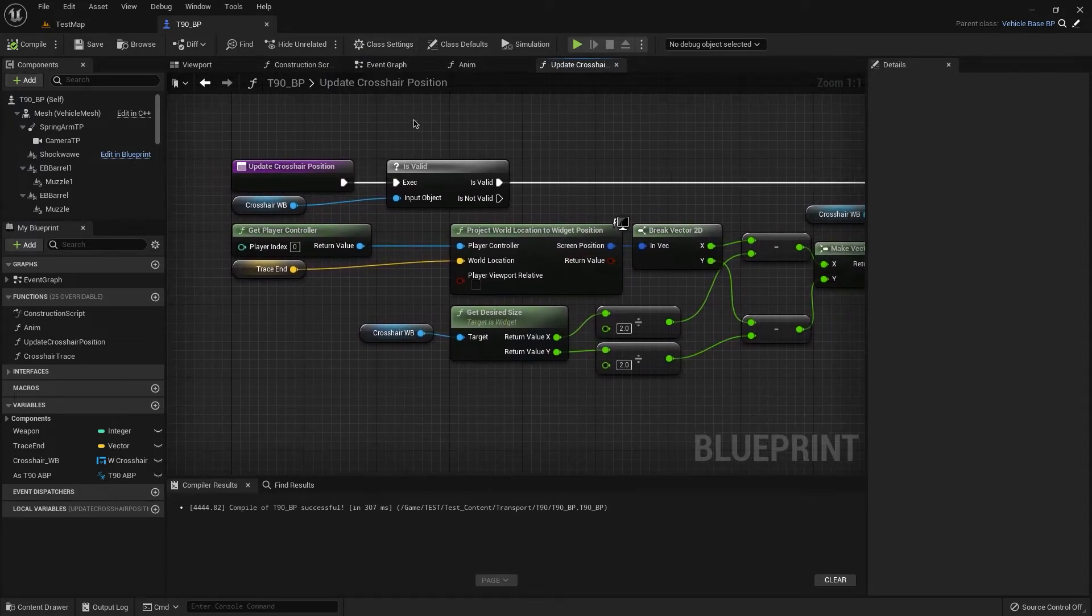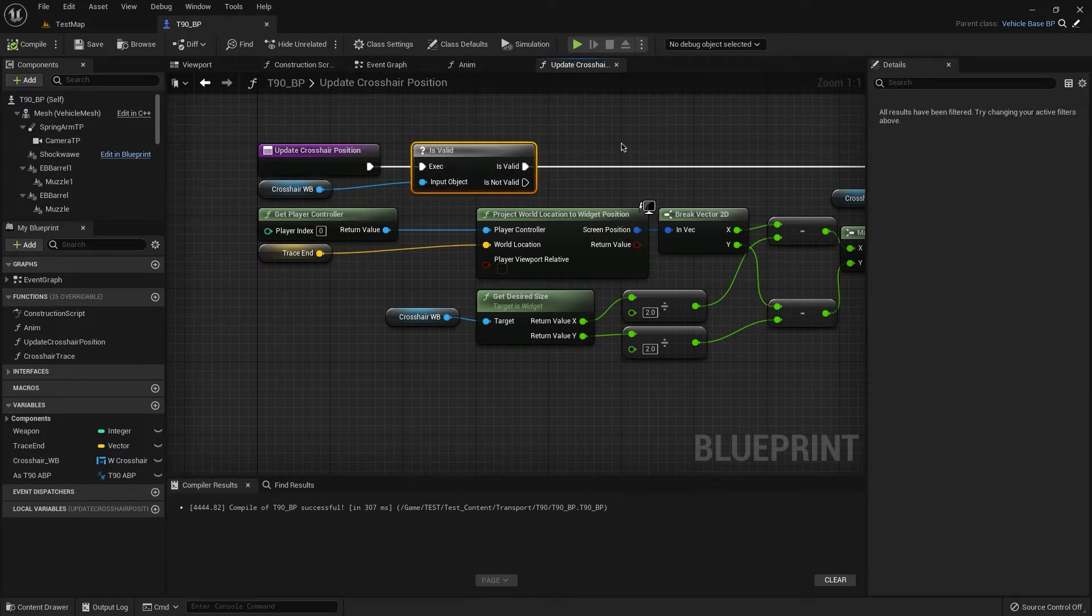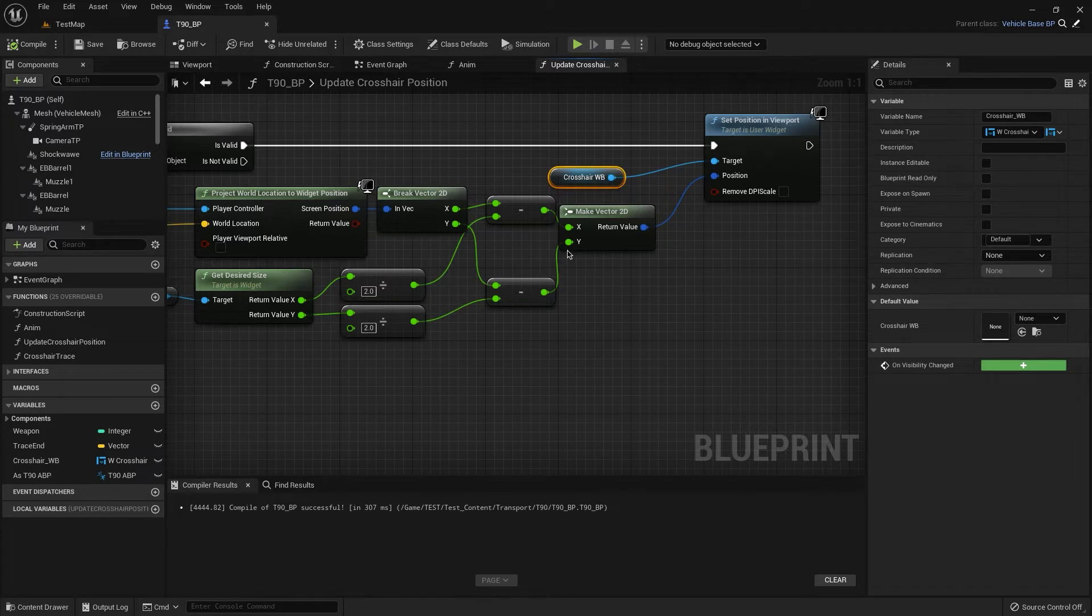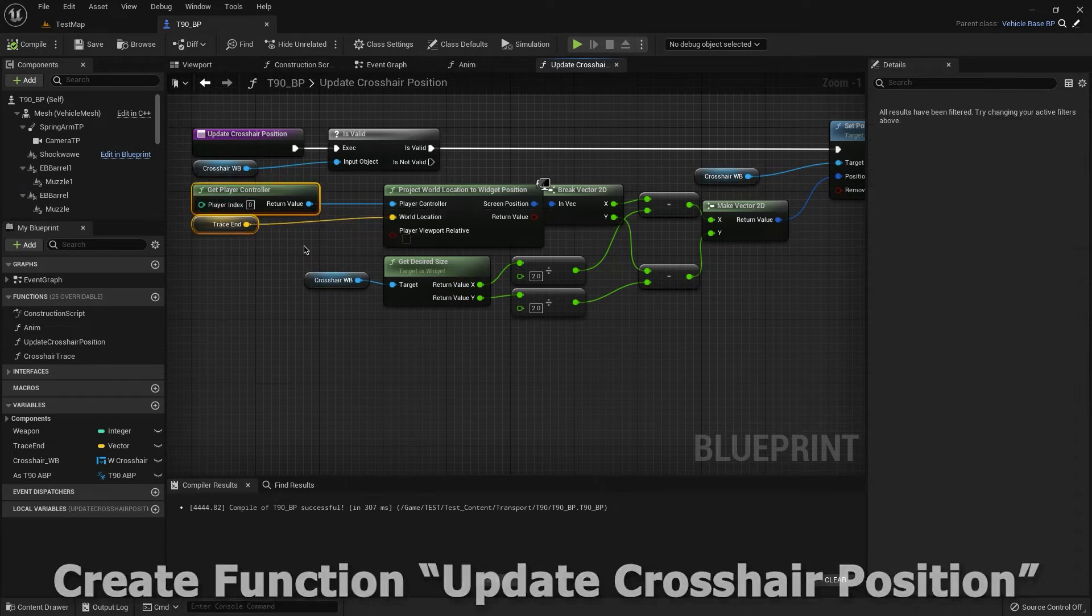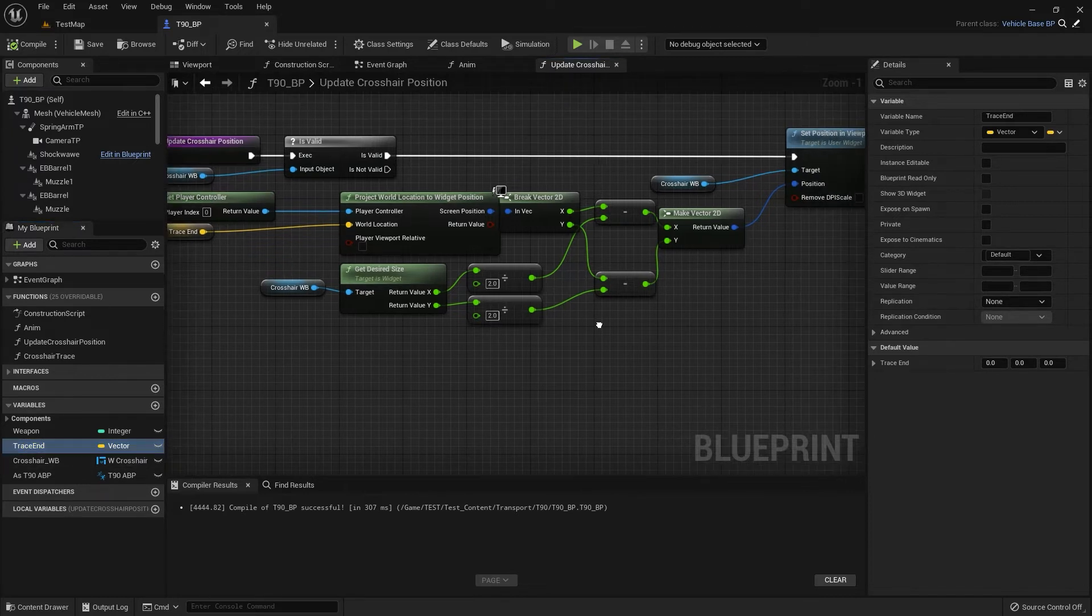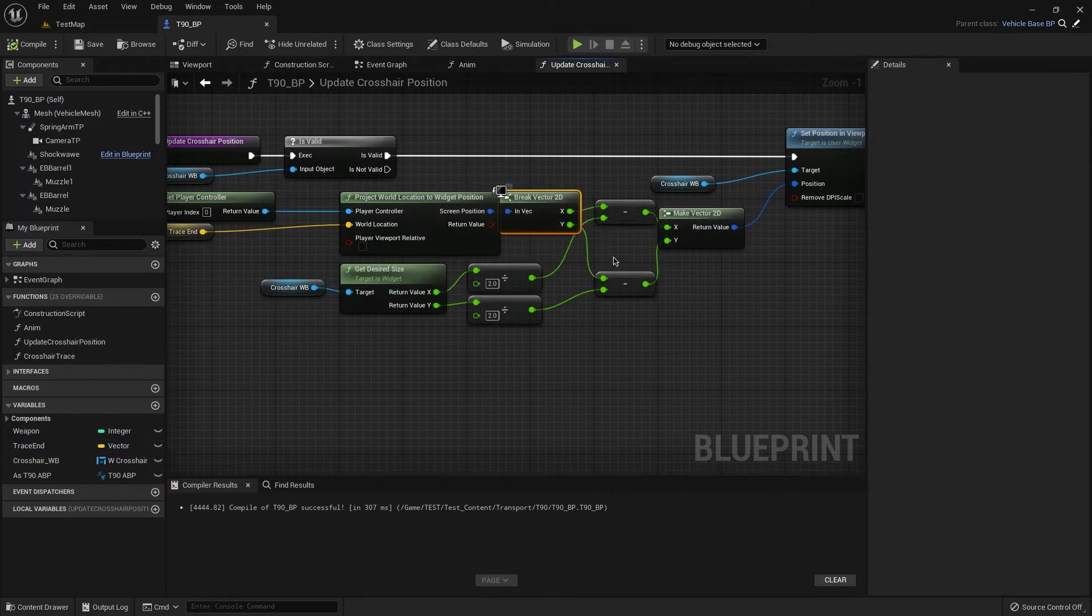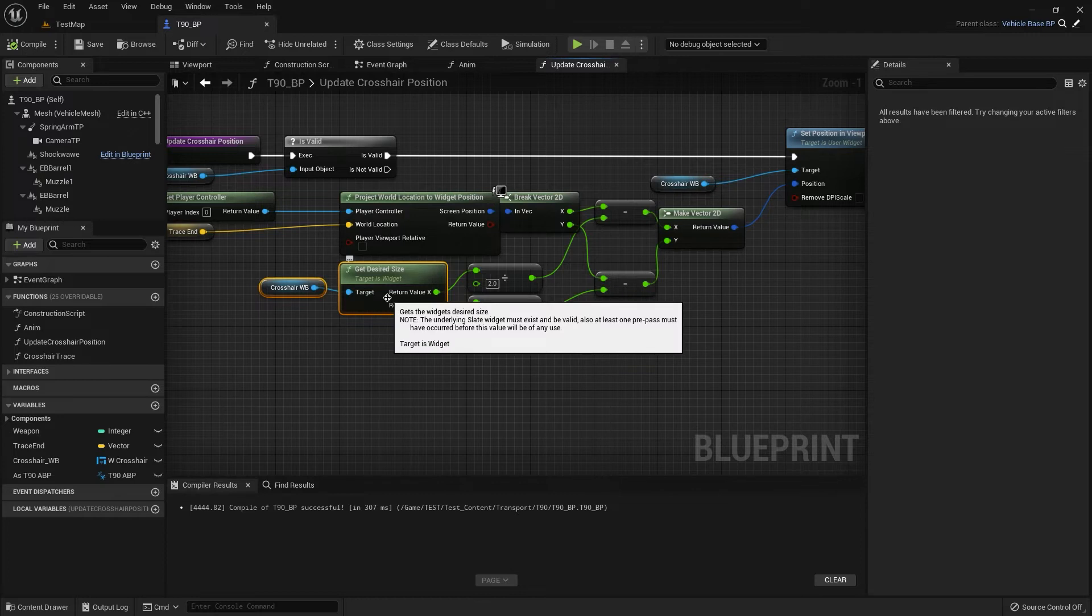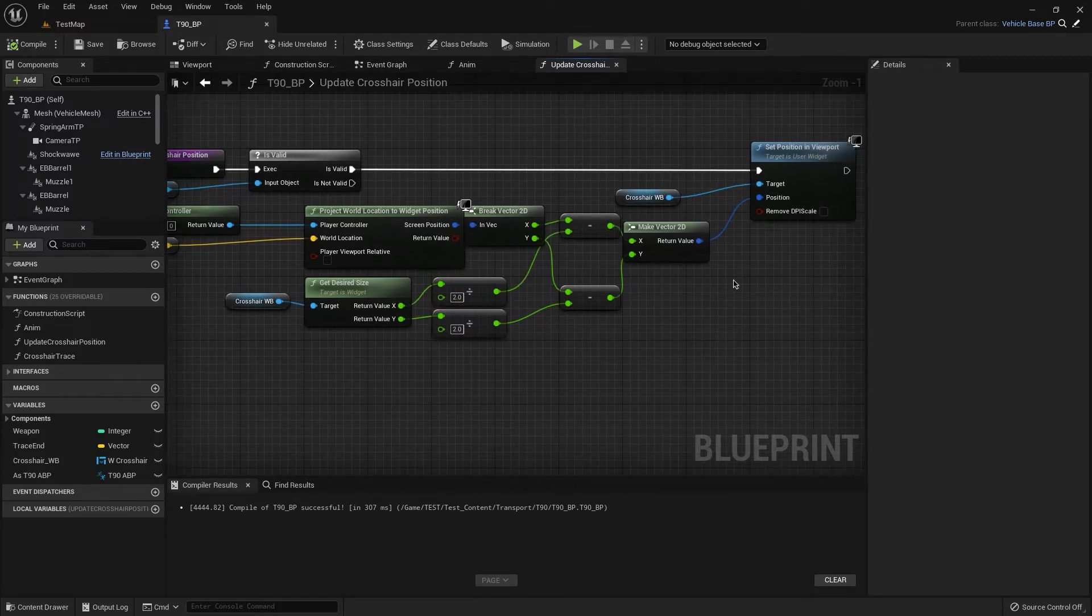Then we can see the widget blueprint. If it is valid, we set position in viewport for crosshair widget blueprint and we have this logic. We have our player controller, our trace end, it's this variable. Also we have project world location to widget position, break vector 2D, and also we have this and desired size. And we need to have this function. Ok, that's all for this function.